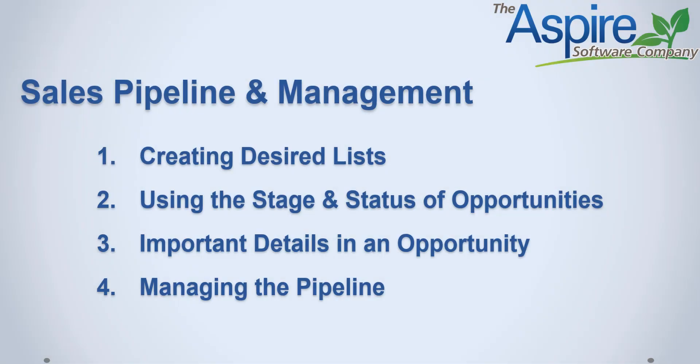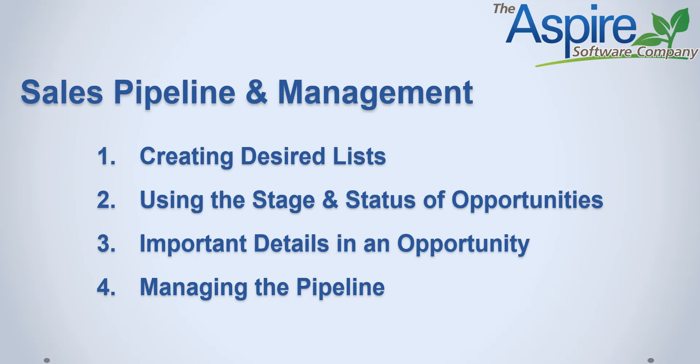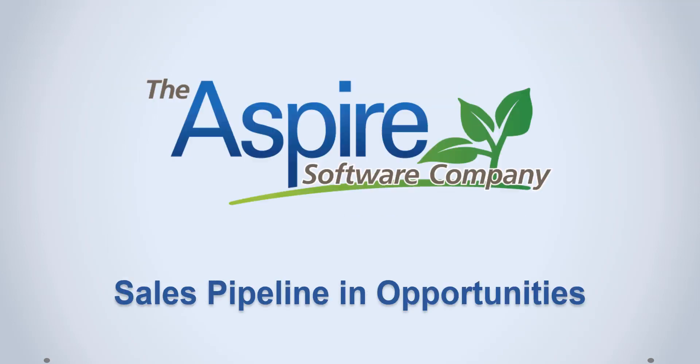So as a quick reminder, we went through creating desired lists in opportunities, we looked at the different stages and statuses of opportunities, some other important details that you want to track and make sure are accurate, and then of course the overall concept of managing this pipeline. We moved from properties and now into opportunities, and this one's a little bit easier to manage in terms of some statuses moving automatically as opposed to some over there in properties that were moved manually. Thank you for your time listening to this presentation on the sales pipeline in opportunities.